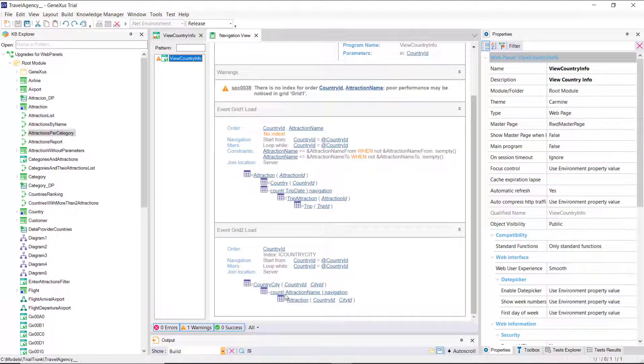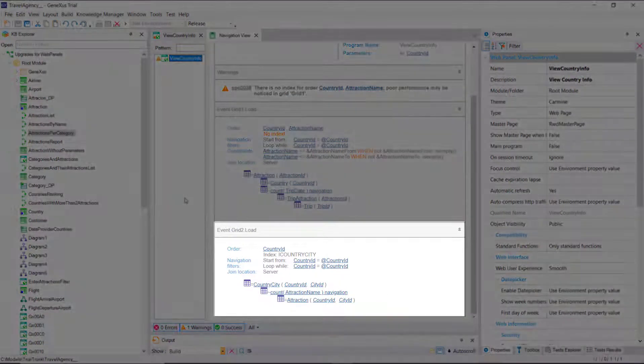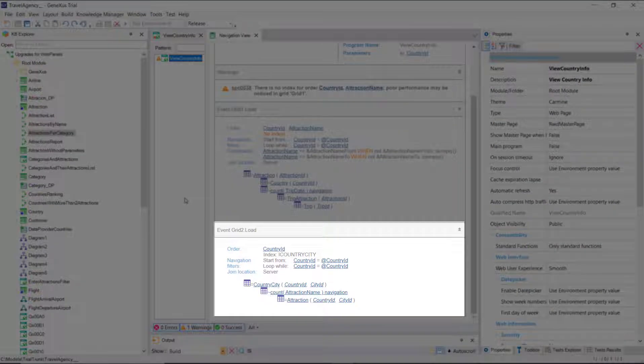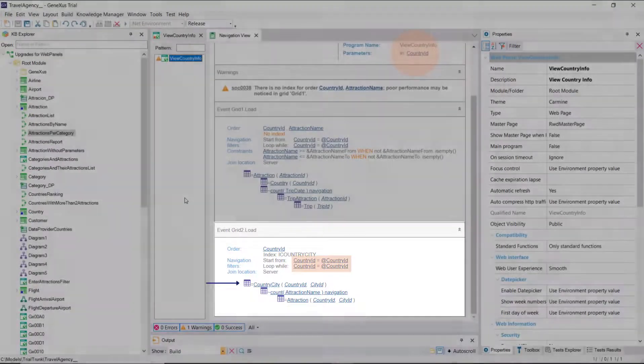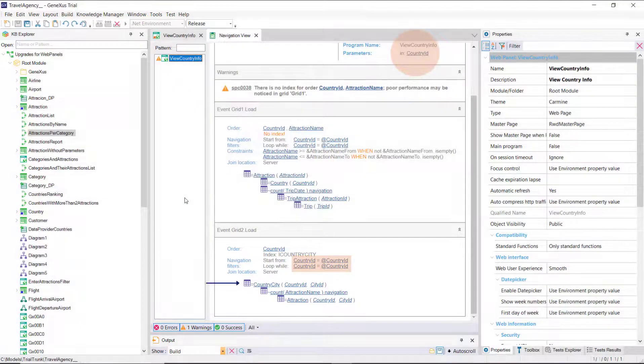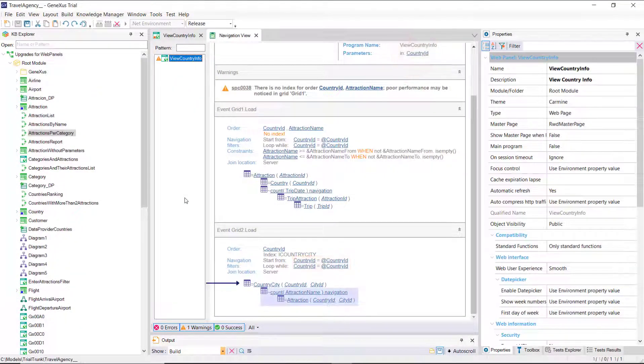While generating, let's look at the navigation list. Within the load event that will be executed every time a record is found in the table of cities corresponding to the country received by parameter, the calculation of the count formula is triggered on attraction, filtering by country and city.